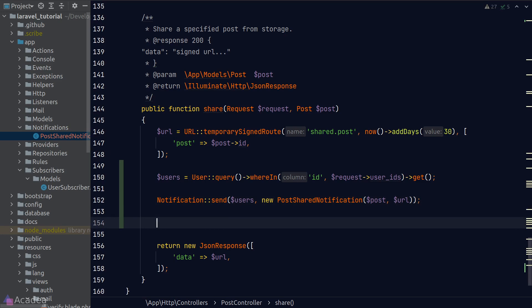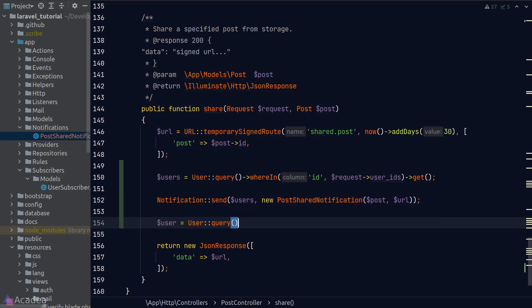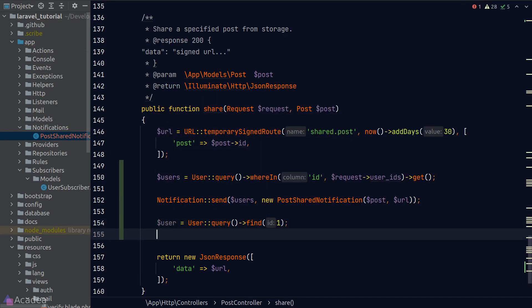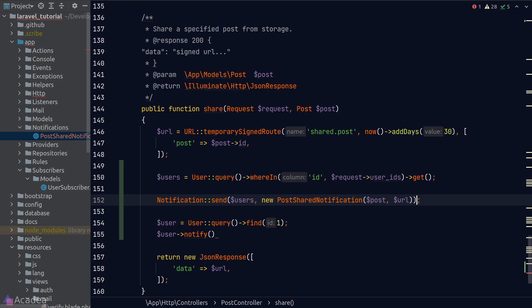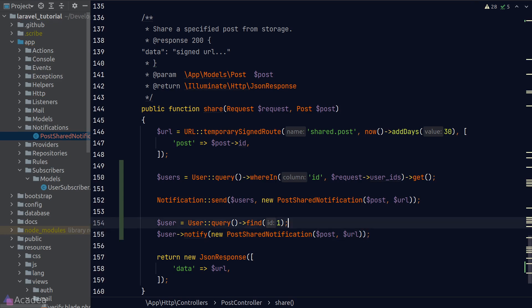And one last thing before we end the lesson, we can also call the notify function on a user model instance to send out a notification. This was the second way to send out a notification that I mentioned just now. It will work exactly as the send function on the notification facade, just that now we're sending the notification on a per-model basis. Personally, I like to use the notification facade because I think the API is cleaner.